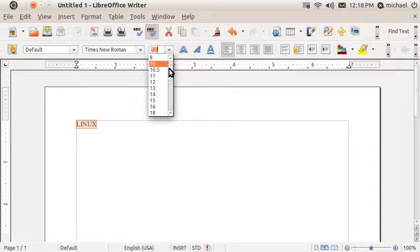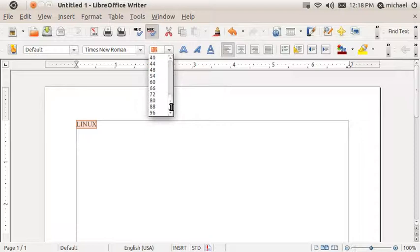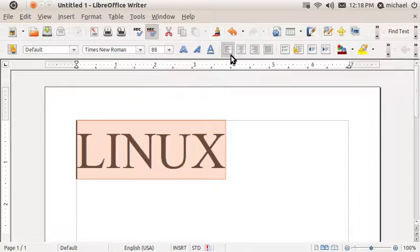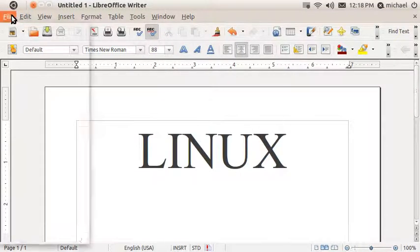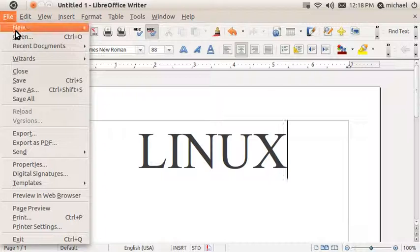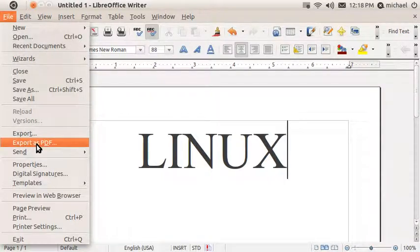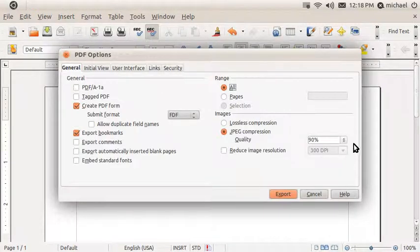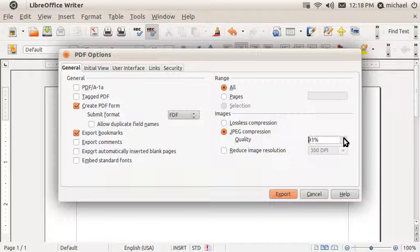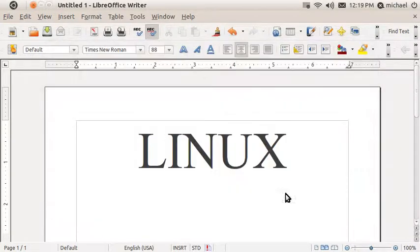Let's make it pretty big and we're going to center it. Okay, so now you're going to go to File, Export as PDF and then you're going to choose the option over here for Quality. Make it 100% then you simply choose Export.